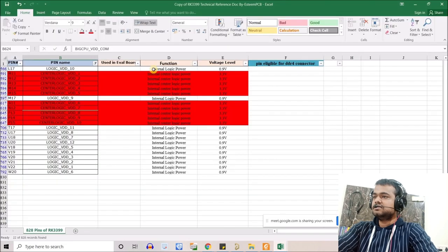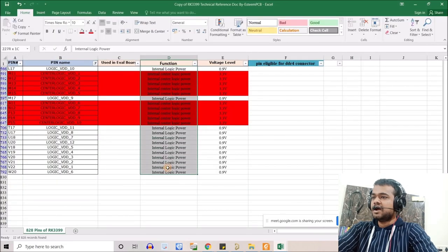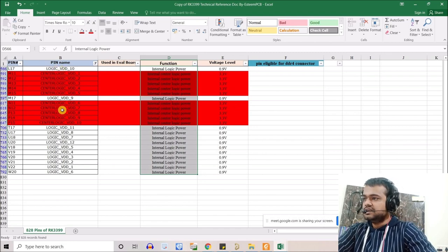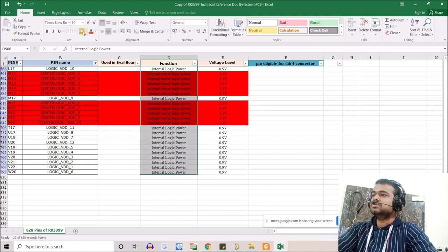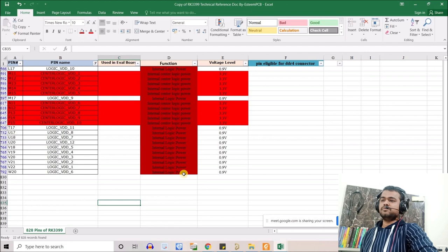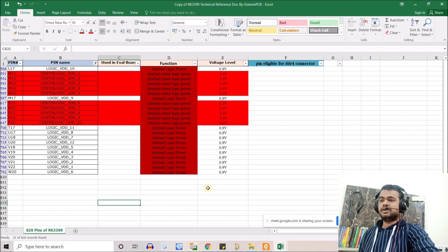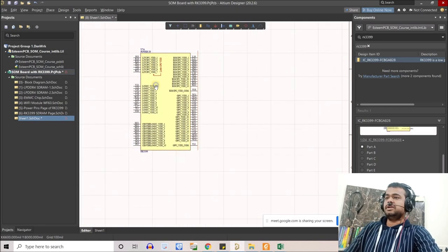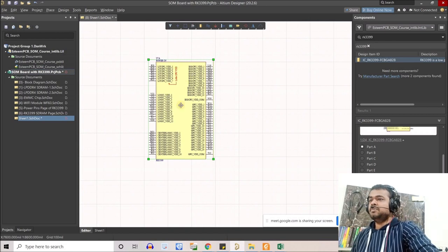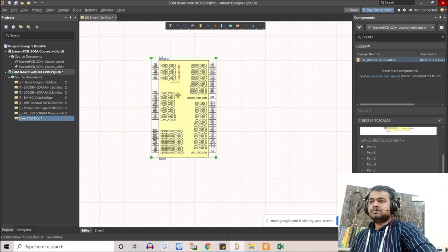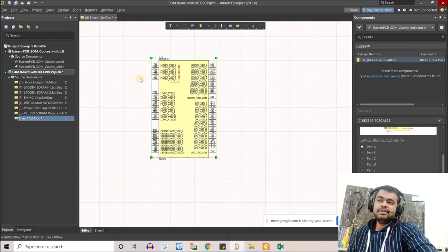After filtering logic, verify that you see only logic VDD pins — no signal pins or other types. Then assign the highlight color and save so you can track which of the 828 pins have been covered. We have now covered everything related to the power block.